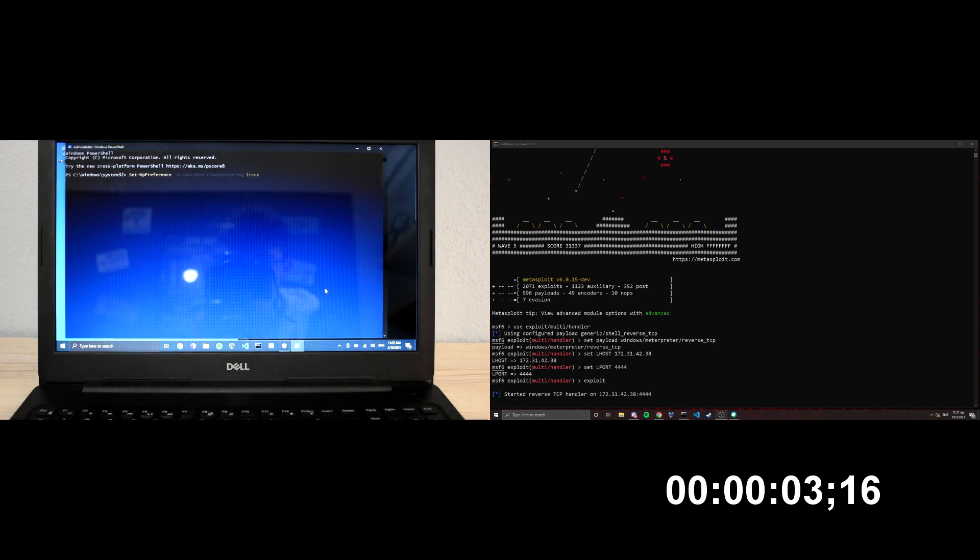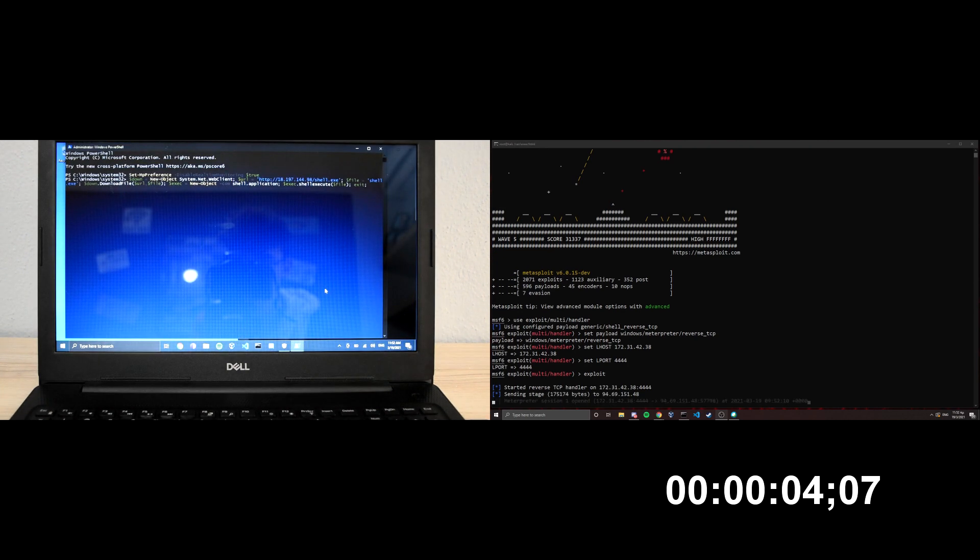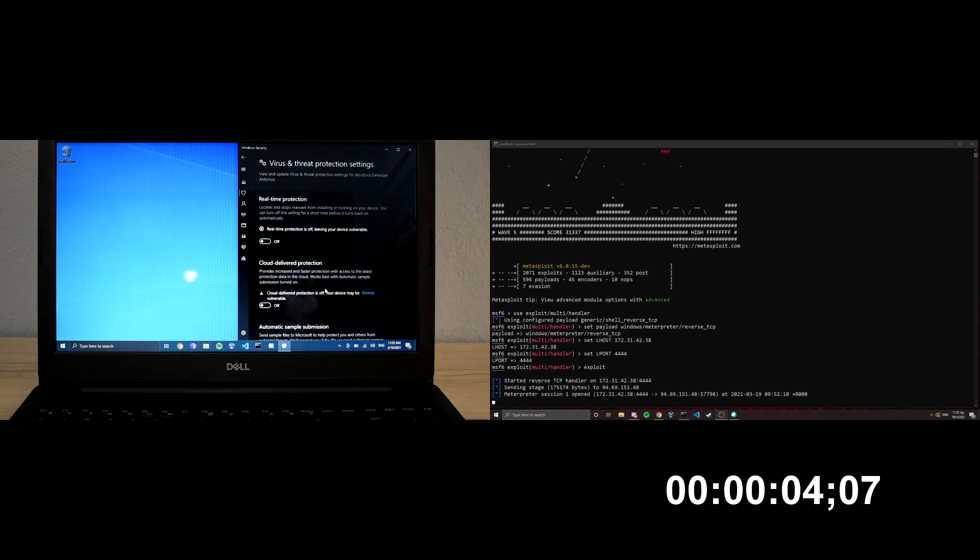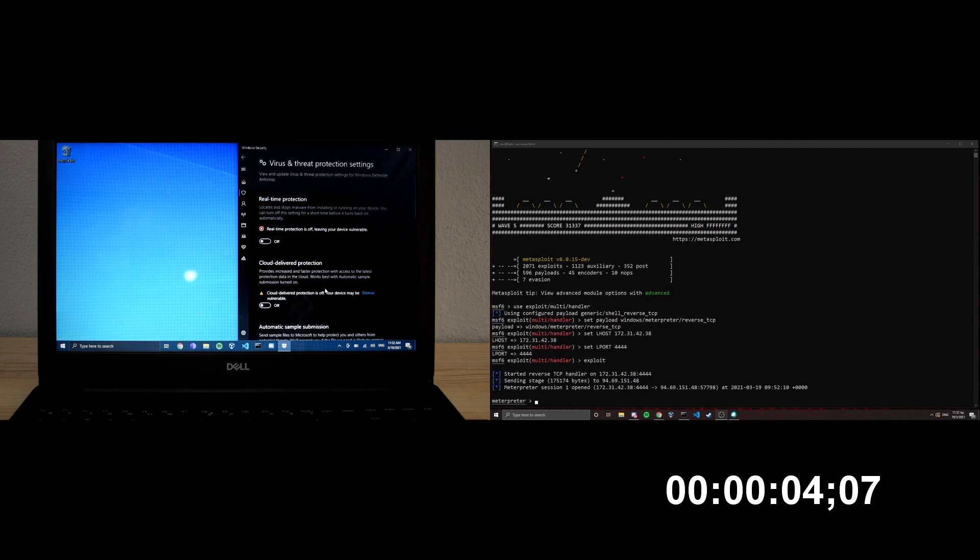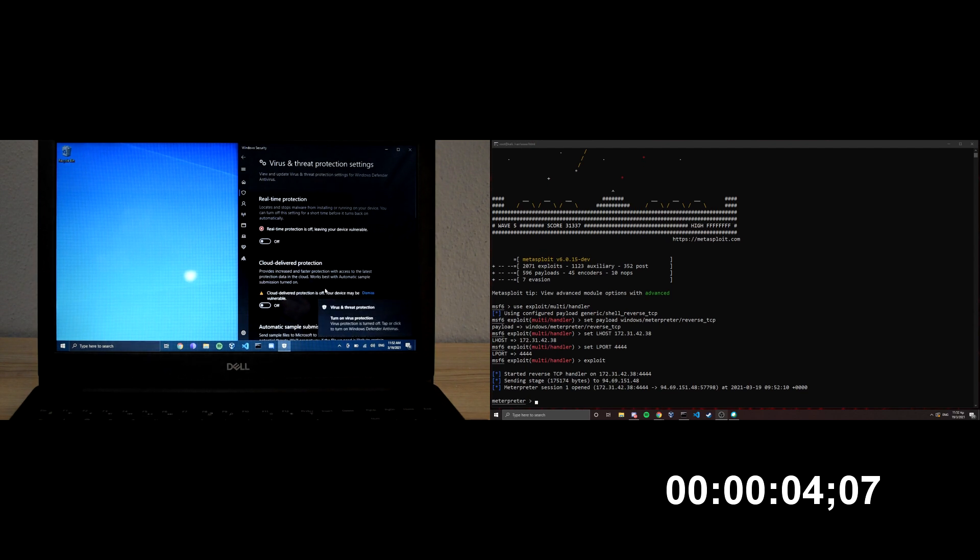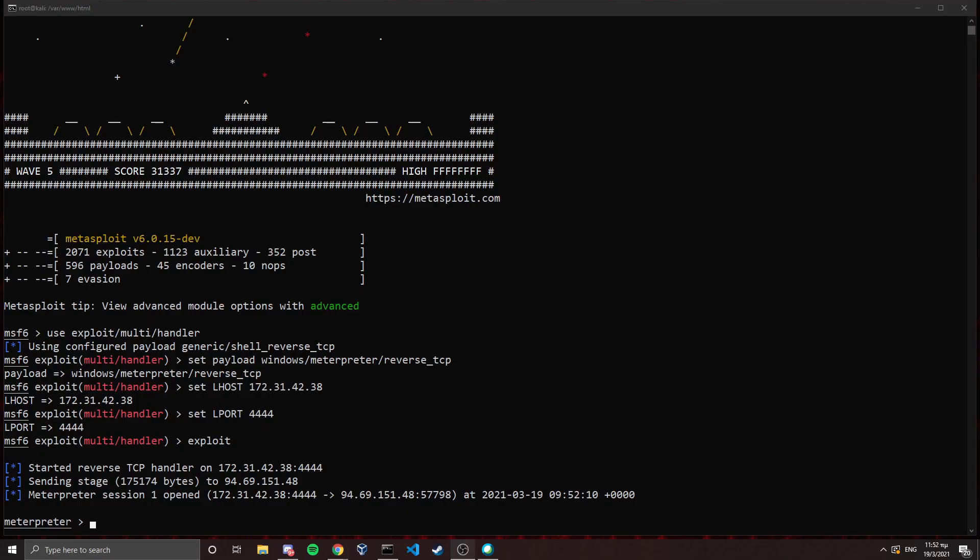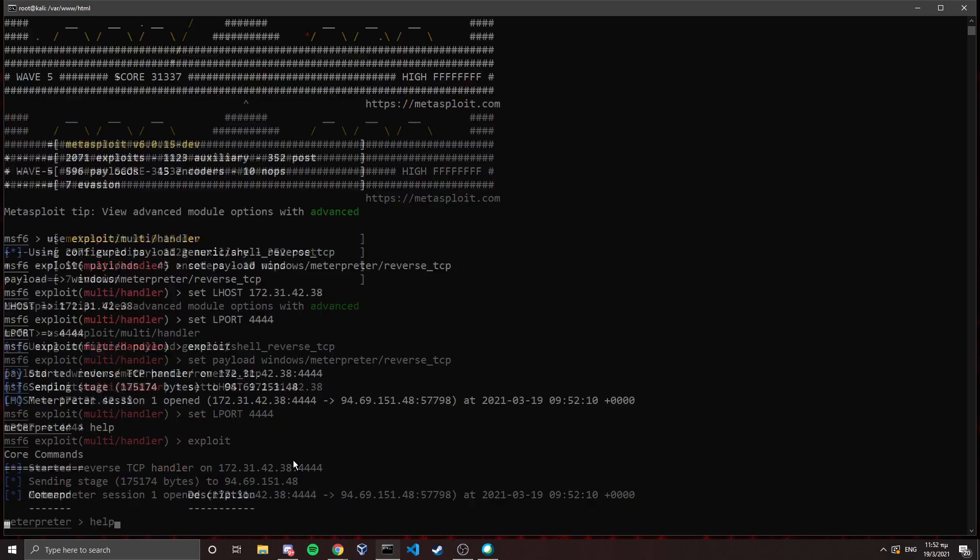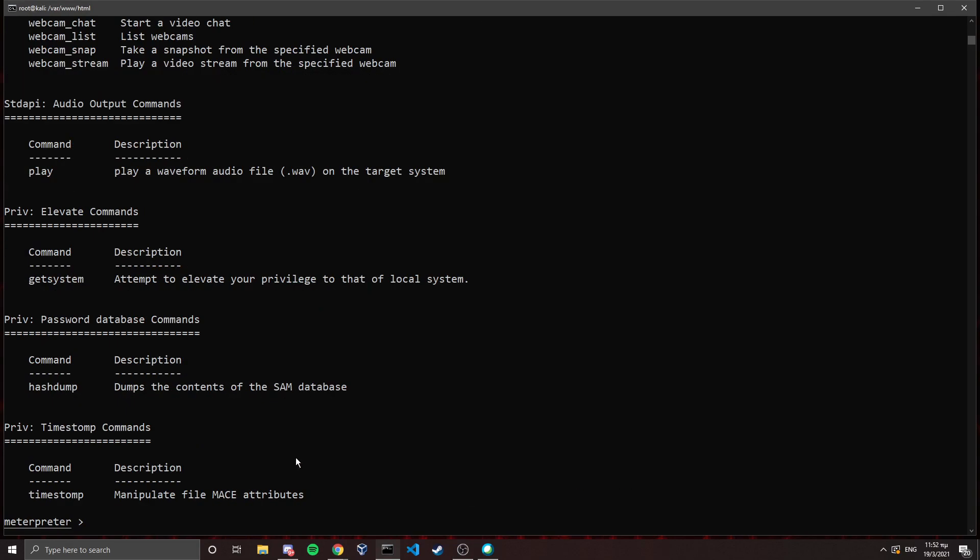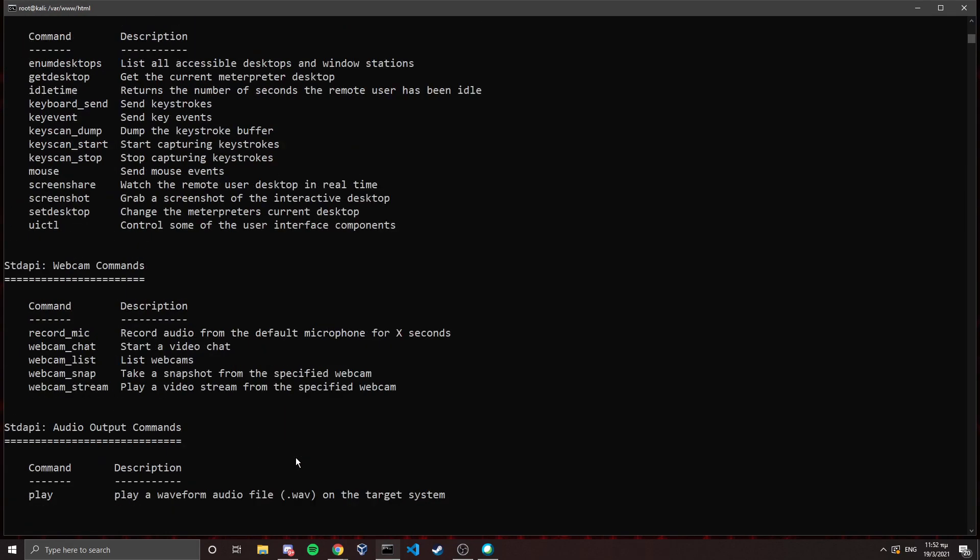So it types really fast, and as you can see, we turned off the real-time protection and we actually got the reverse shell back to our computer. Let's go back to our Kali machine, and you can see that we can run the help command and we have access to all of the commands.